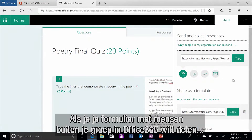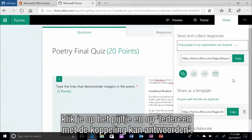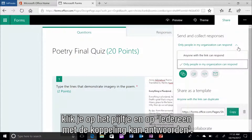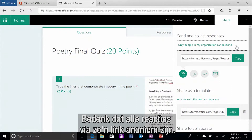If you want to share the form outside of your Office 365 tenant, click the down button and choose Anyone with a Link can respond. Keep in mind that all responses from this type of link will be anonymous.